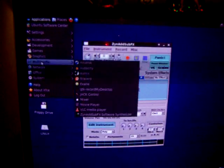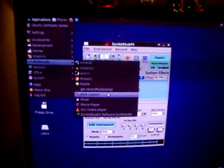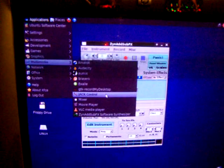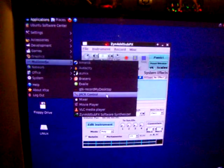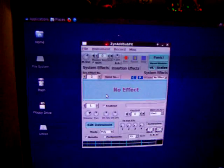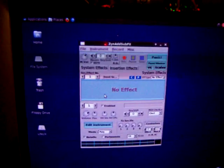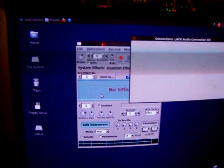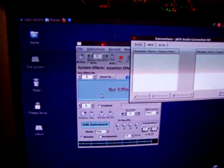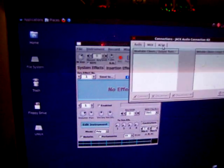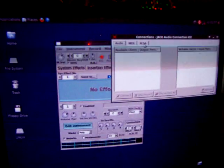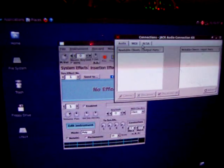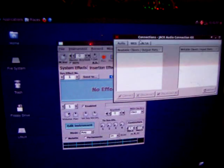You need to open up Jack, which is an audio server for Ubuntu. And I run through ALSA, which is right here, right in this area.